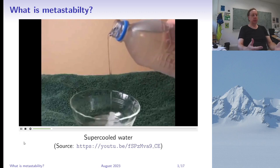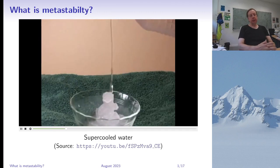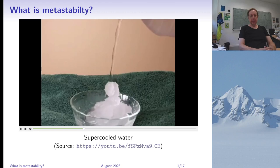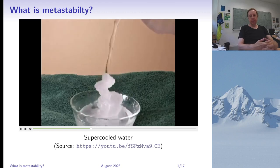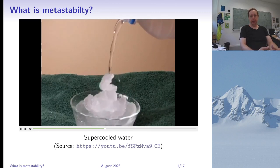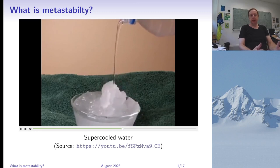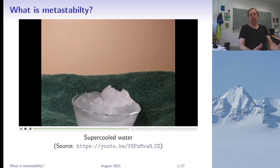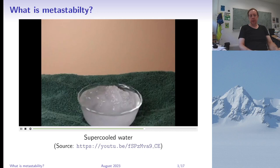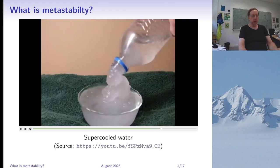You can see that this supercooled water is liquid when you pour it, however in the process of pouring it turns into slush, into some kind of ice. What happens here is that in order to make the phase transition from liquid water to ice, the water has to overcome some energy barrier. When the water is not moving in the bottle it lacks the energy to form ice, while when you pour it you give it enough energy.